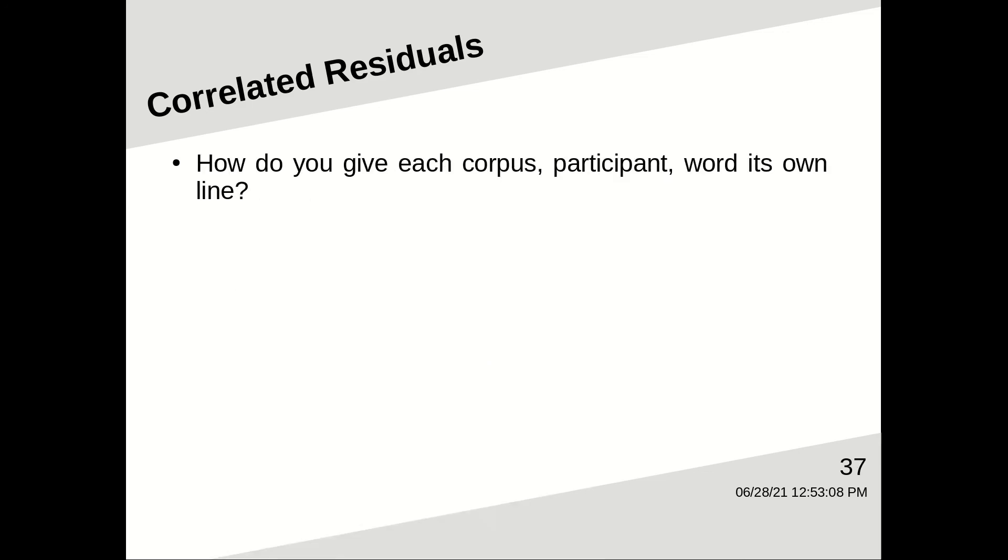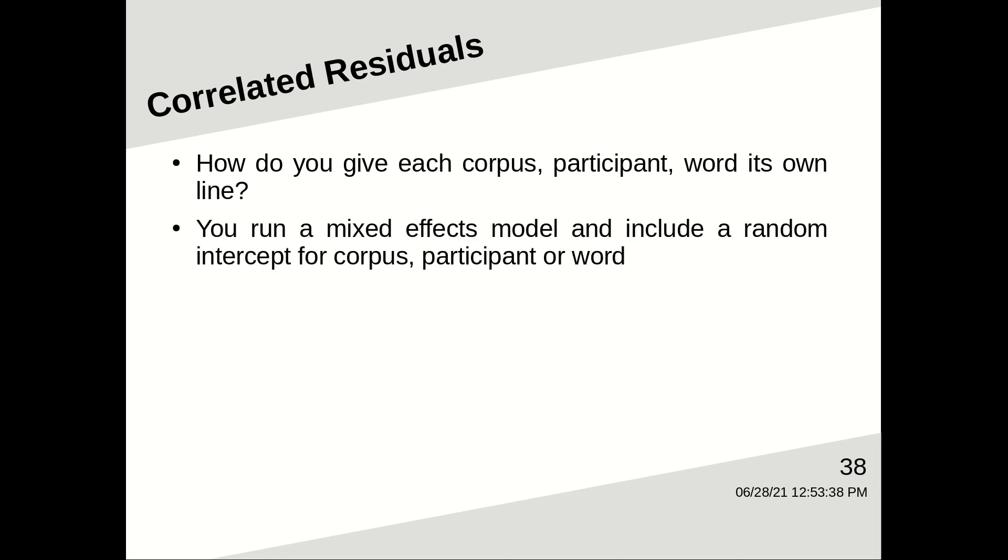So how do you go about giving each corpus, or participant, or test word, for example, its own line? Well, it's simple. You run a mixed effects model, and include a random intercept for corpus, participant, or word.